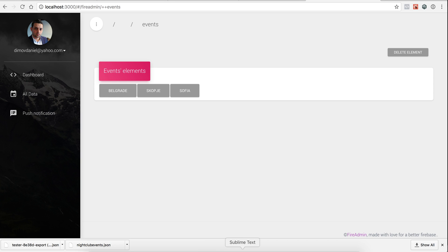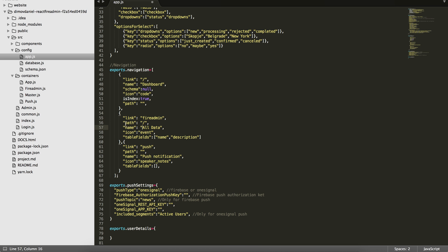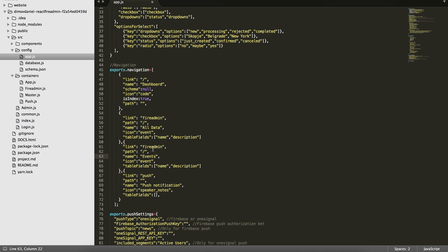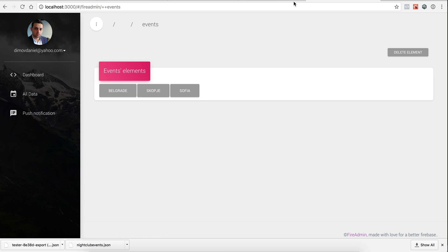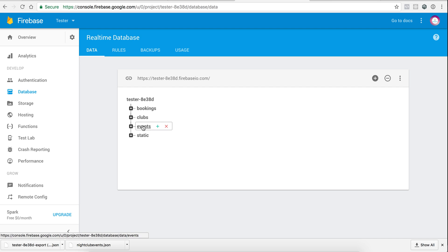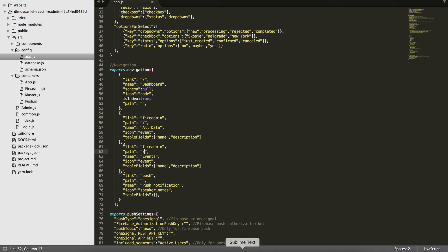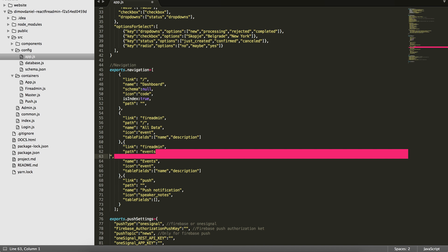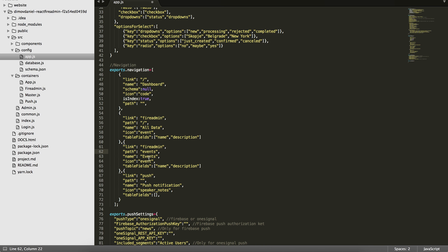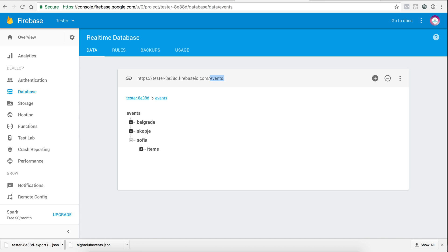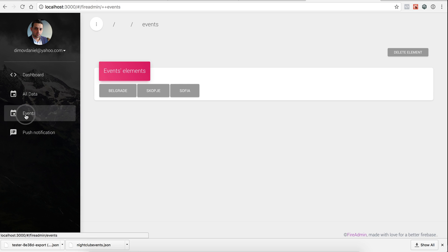I will create another menu here. So I will name this menu events, and this will point to - let me see where it will point to - events, so I have to copy just this part. Okay, events, and the name will be also events, icon event. And the table fields is something that we will display in our tables. So this is by default name and description. You can add whatever you want there, whatever field you want to be displayed in the table.